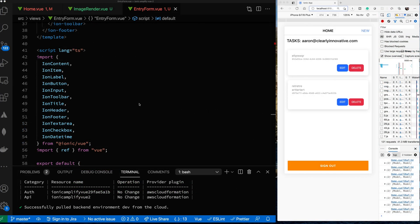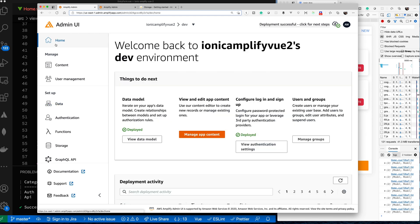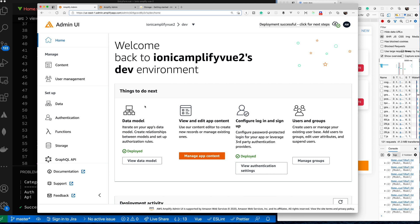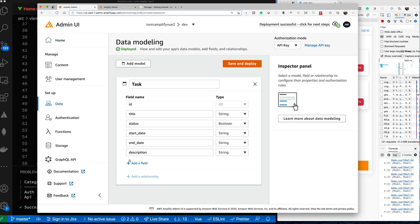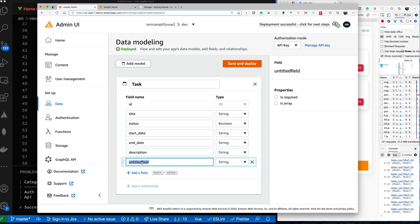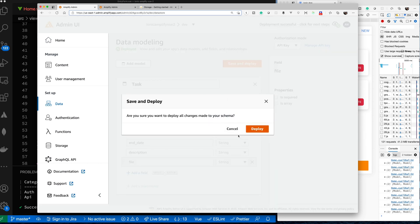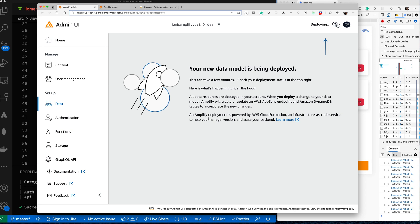Before we hop into the code, we need to make some changes to our data model. Inside the Admin UI for our application, if I click on View Data Model, here are the existing fields. We want to add another field to hold the key to our image that we upload into the bucket. Let's click Add a Field, call it 'file', and keep it as type string. We'll store the key to the image in the bucket inside the task, and when we load the task, we'll use the key to get access to the image. This will take some time because it needs to take the schema changes and deploy them up to Amazon. After that, we'll have to pull the changes back down into our local application.